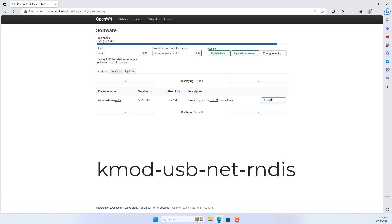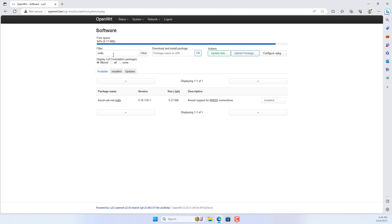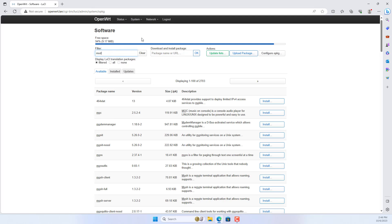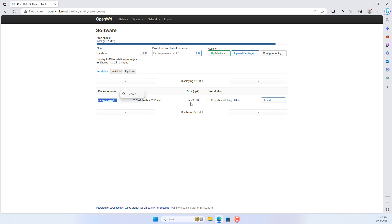The first package is named kmod-usb-net-rndis. Make sure your router is connected to the internet, because you can only install these packages if you have an internet connection.